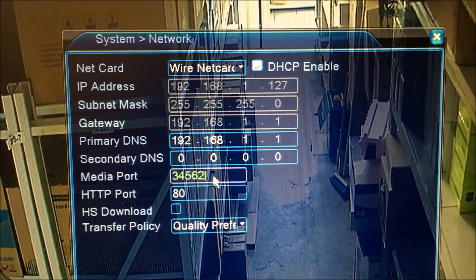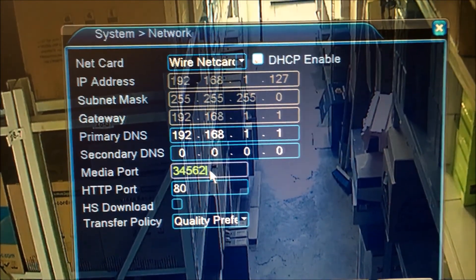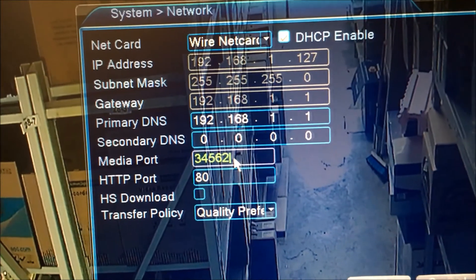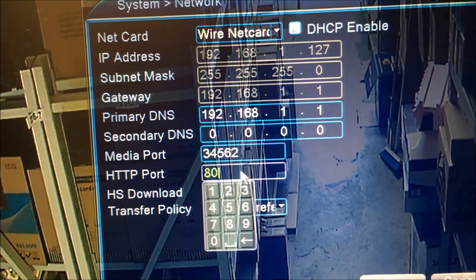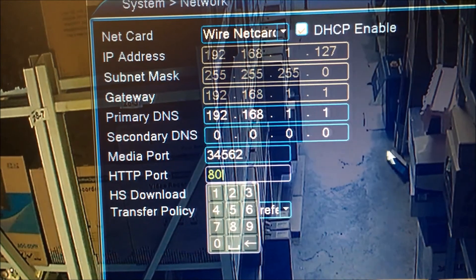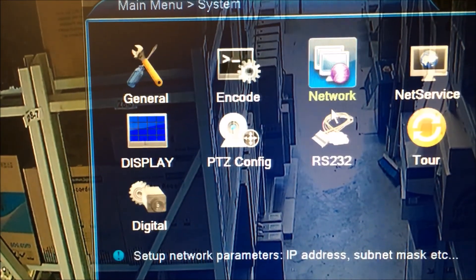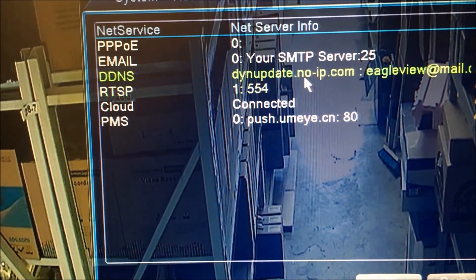Your port is default 34567, but I changed it to 34562 for our network. That's your other port. Please remember these two ports — you can use them for port forwarding. Then right-click and go to net service.